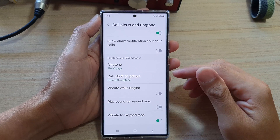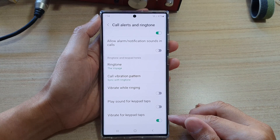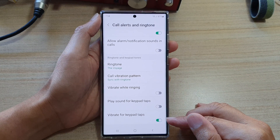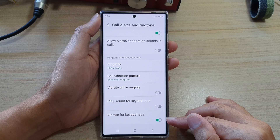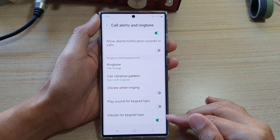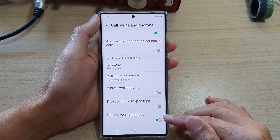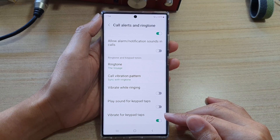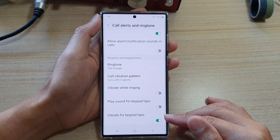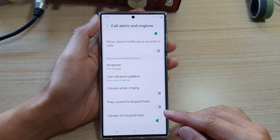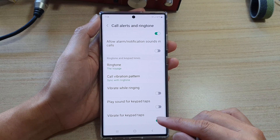Hey guys, in this video we're going to take a look at how you can enable or disable vibrate for keypad taps for the phone app on the Samsung Galaxy S22 series.